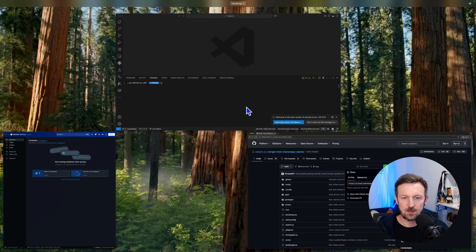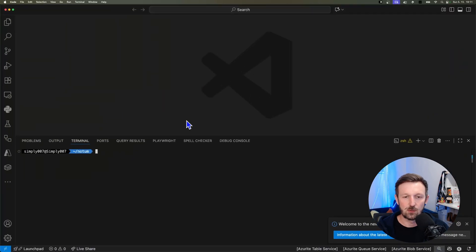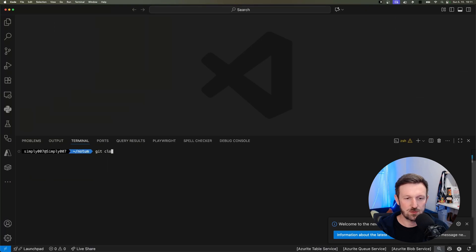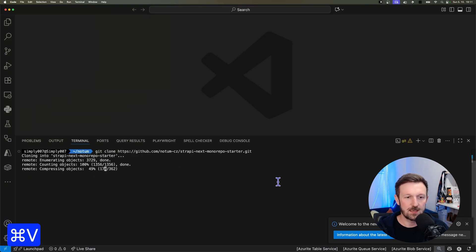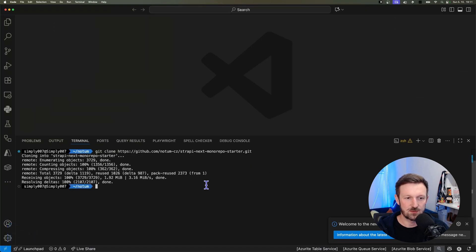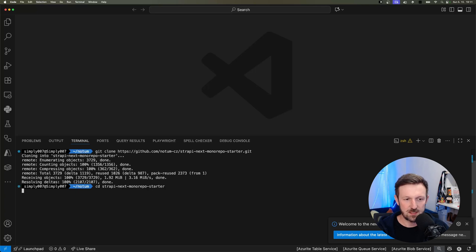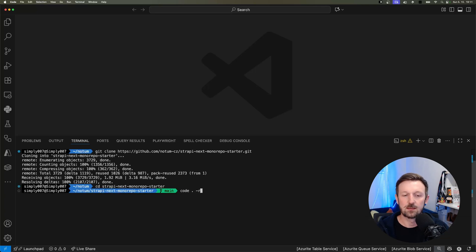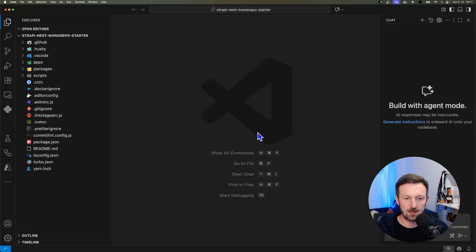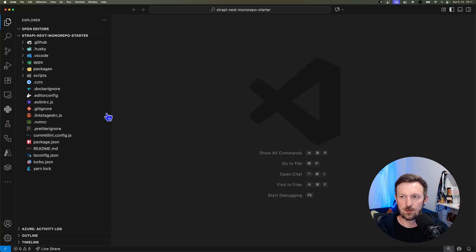Let's clone the repository locally. I'm using Visual Studio Code for the IDE, so I'm just running git clone and the URL of the repository, and I'm opening up the new folder that has been cloned and reloading Visual Studio Code.